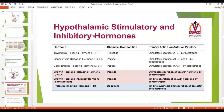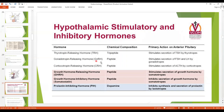What are the various stimulatory and inhibitory hormones released from the hypothalamus? We have thyrotropin releasing hormone (TRH), which acts on the thyrotropes to stimulate secretion of TSH — thyrotropes are the cells present in the anterior pituitary. Then gonadotropin releasing hormone (GnRH) acts on the gonadotropes to release FSH and LH.